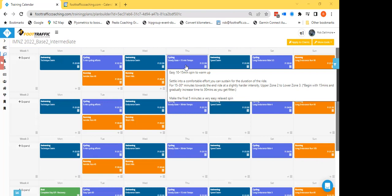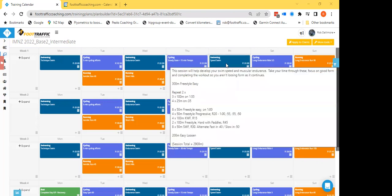Friday speed swim. So we're looking at some faster work there, 50s, hundreds. Again there'll be some time intervals to work towards as well. So it's just really important that you give yourself enough of a recovery so you can repeat the next interval with the same intensity.